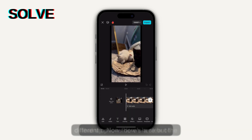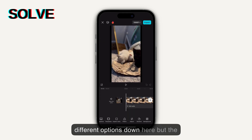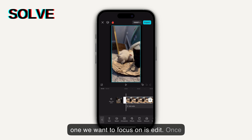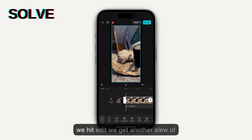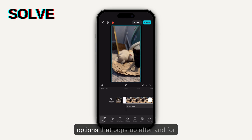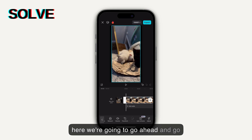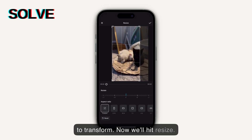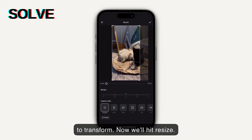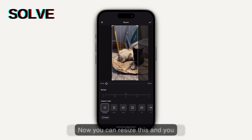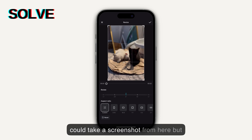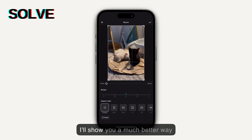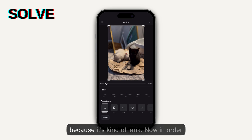Now, there's a slew of different options down here, but the one we want to focus on is Edit. Once we hit Edit, we get another slew of options that pops up, and from here we're going to go ahead and go to Transform. Now, we'll hit Resize. You can resize this, and you could take a screenshot from here, but I'll show you a much better way because it's kind of jank.